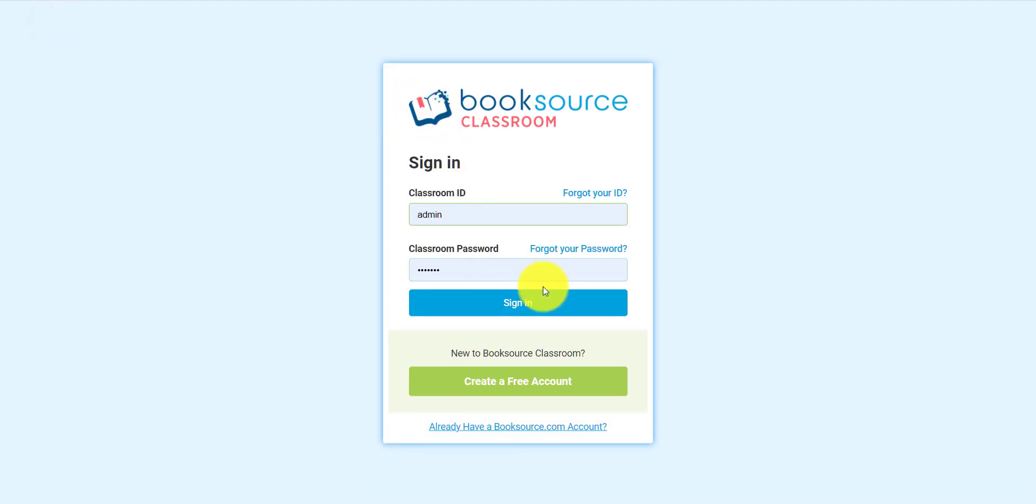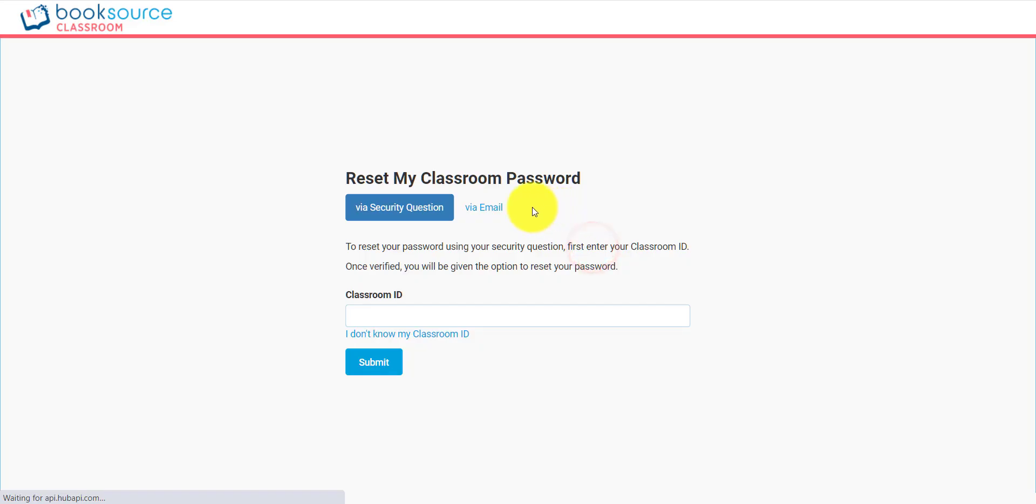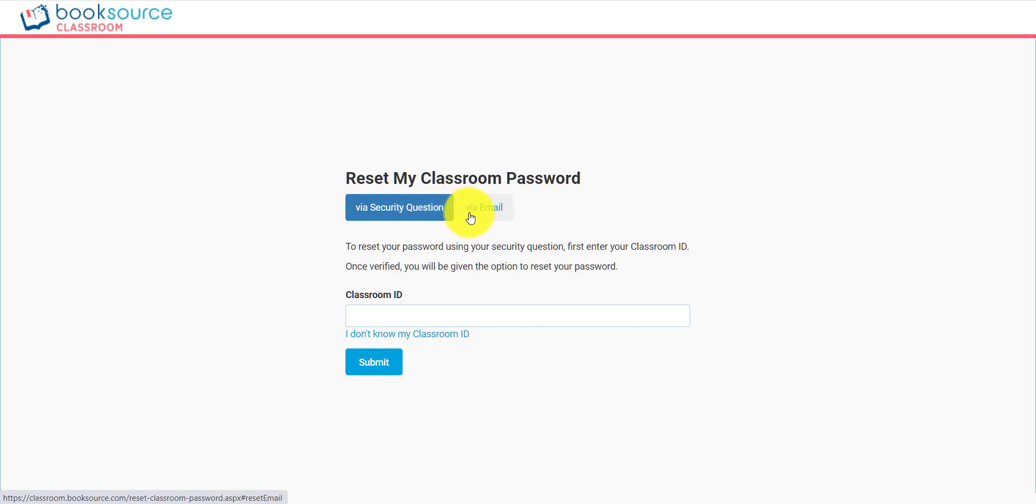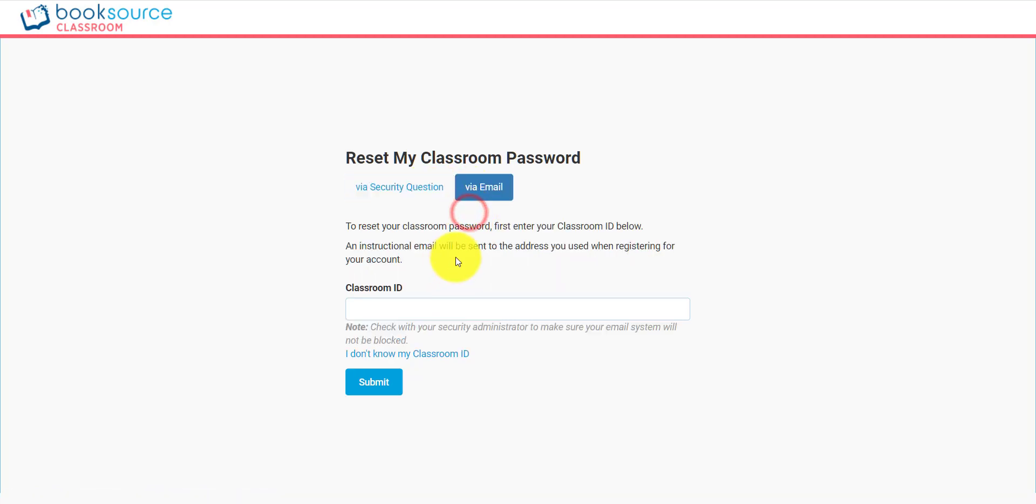Now let's say you forgot your password, but you don't know your Classroom ID, or you don't want to use the security question. Maybe you forgot it. You can also do it via email. Type in your Classroom ID, and an email will be sent to you with instructions for how to change your password. That's all you have to do to change your password and get back into BookSource Classroom.